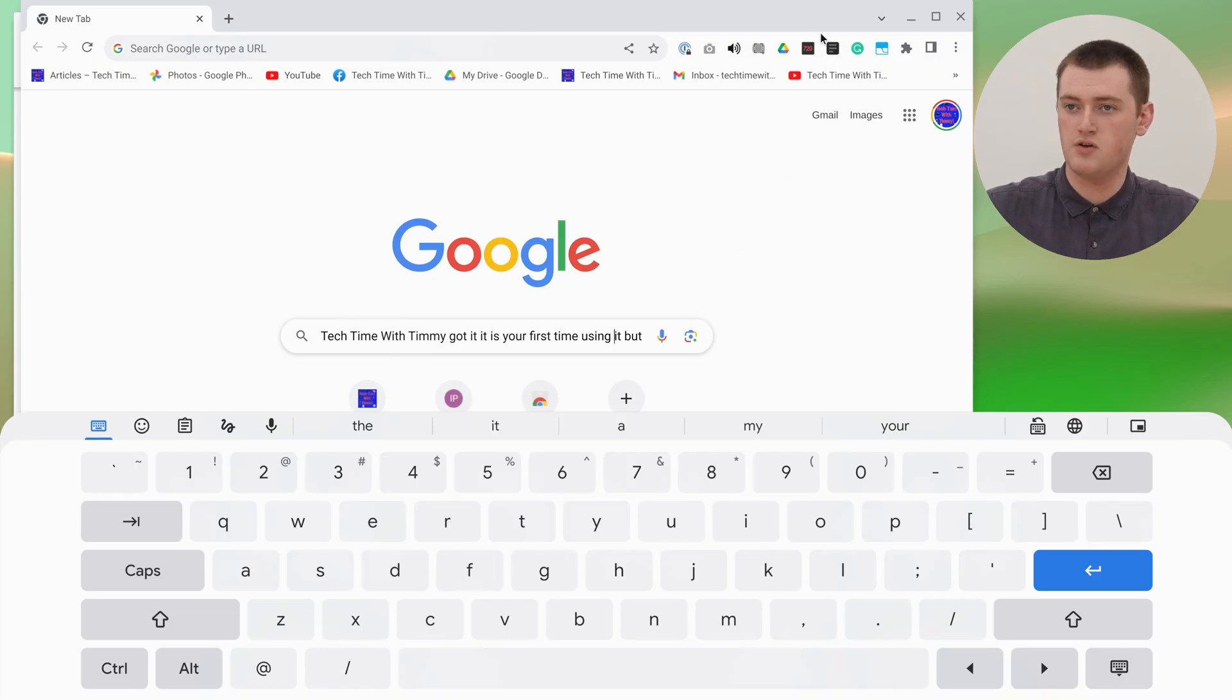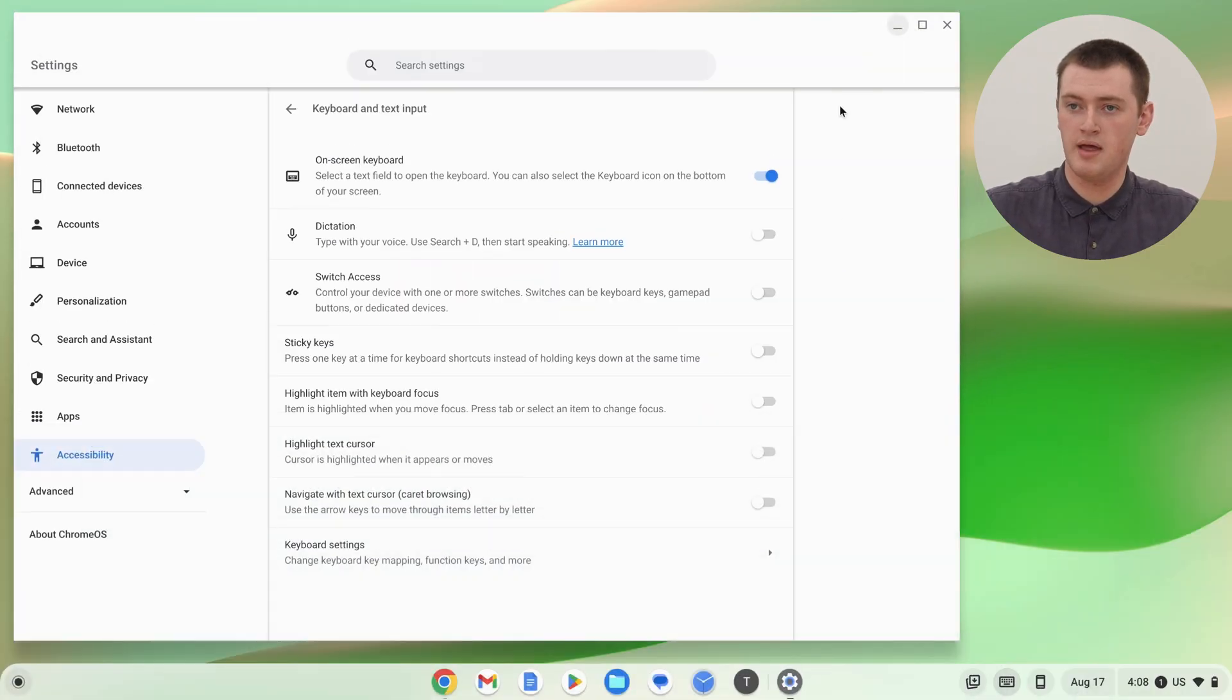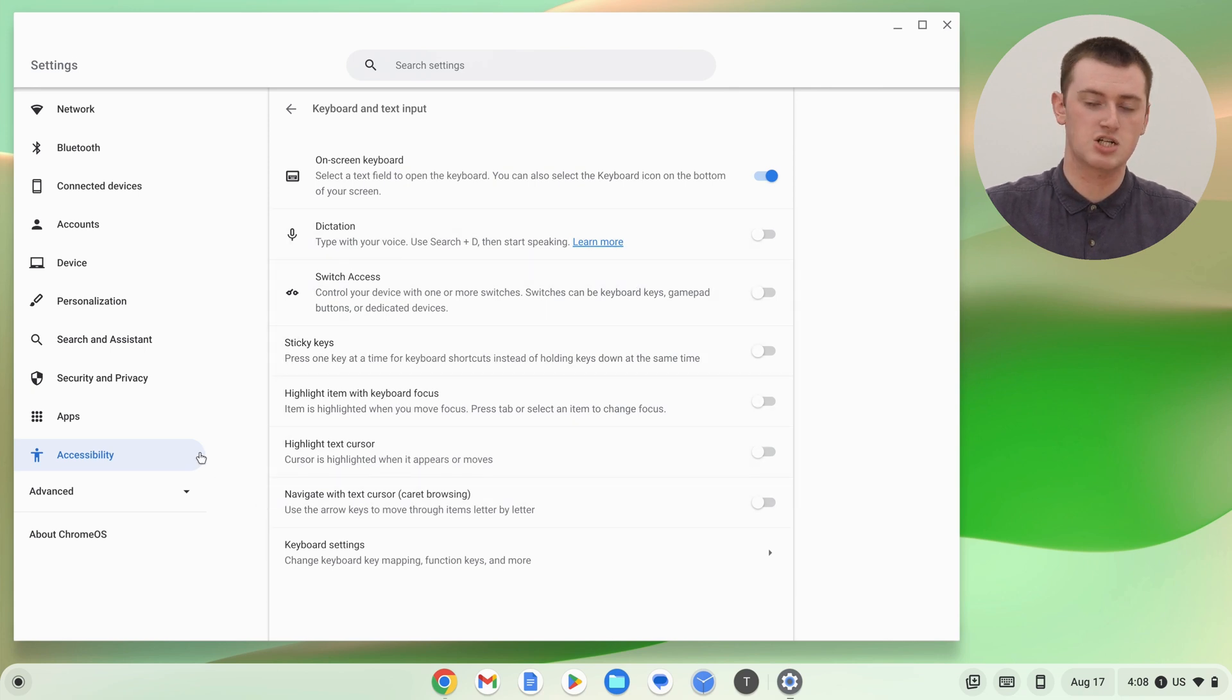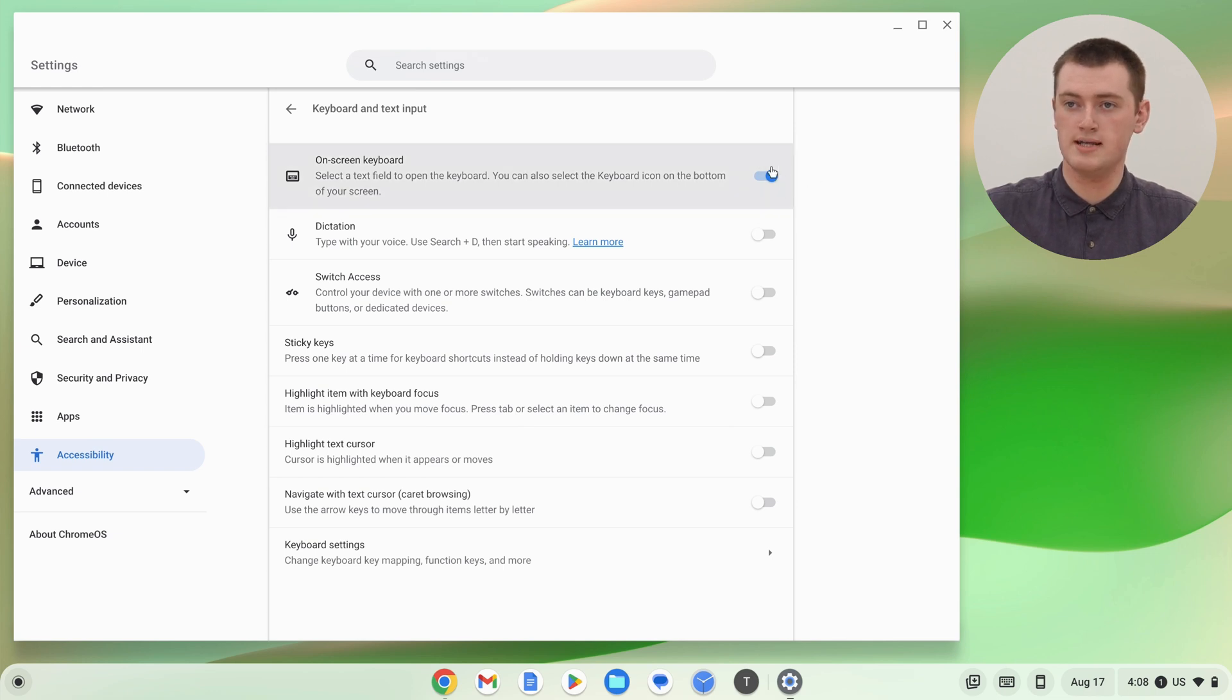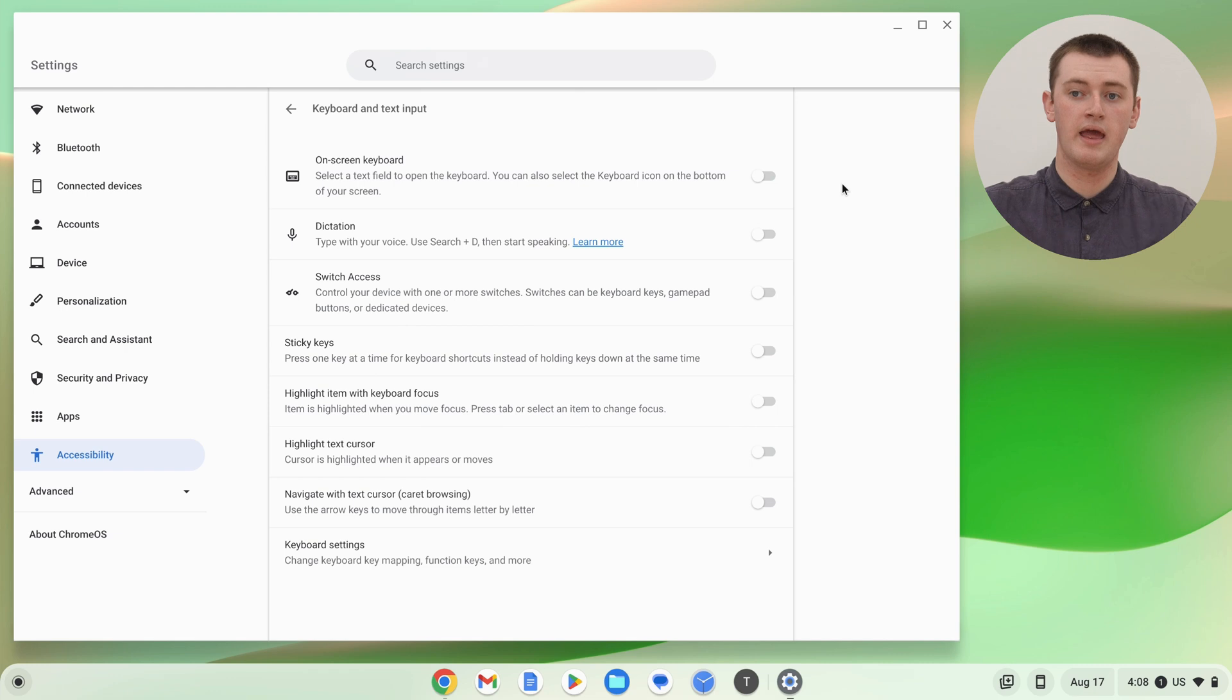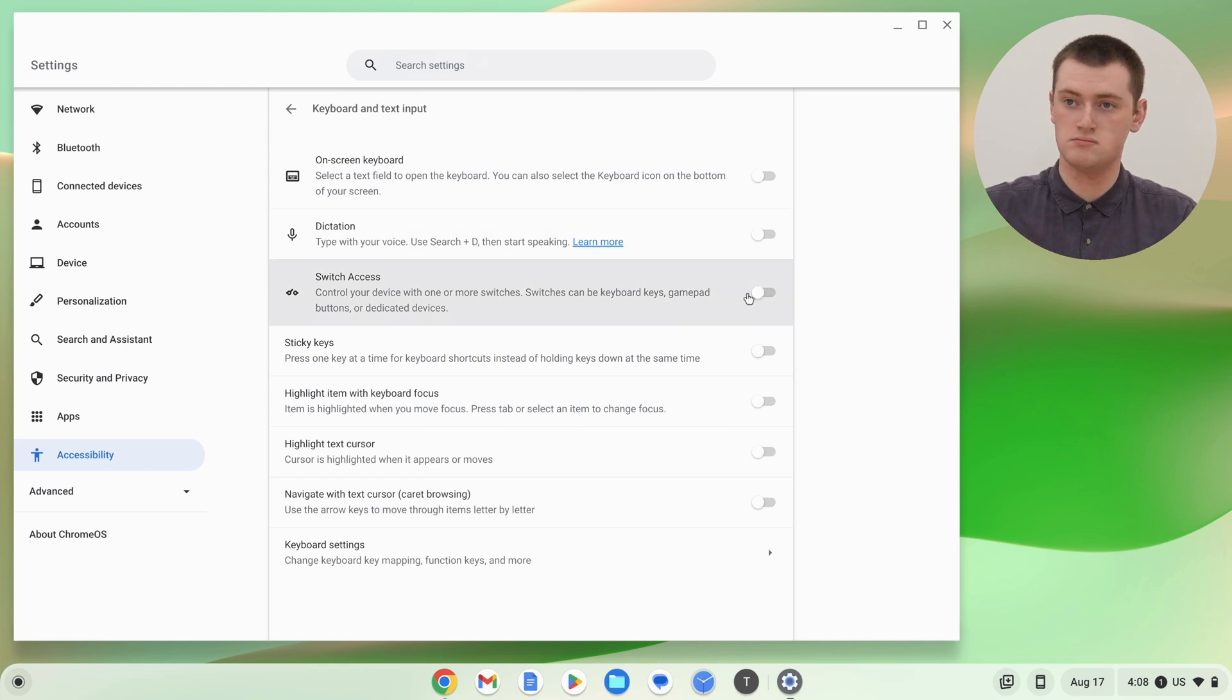So if we just minimize Chrome and go back into the accessibility section of the settings, in Keyboard and Text Input, all you need to do is click that switch again and now it's turned off.